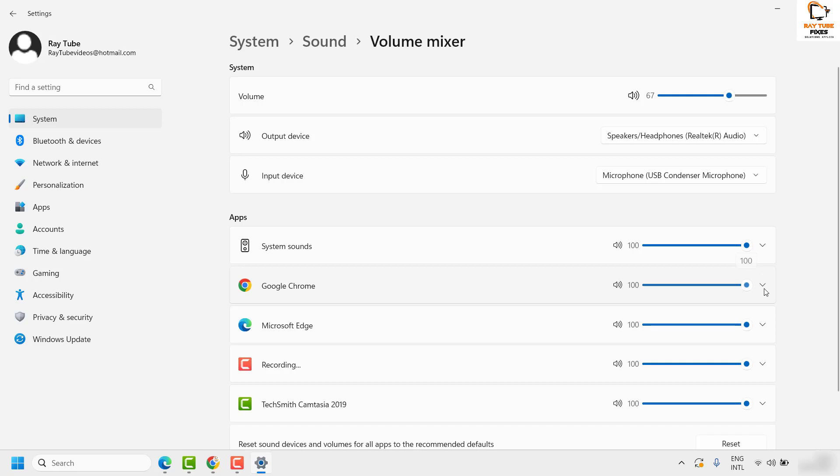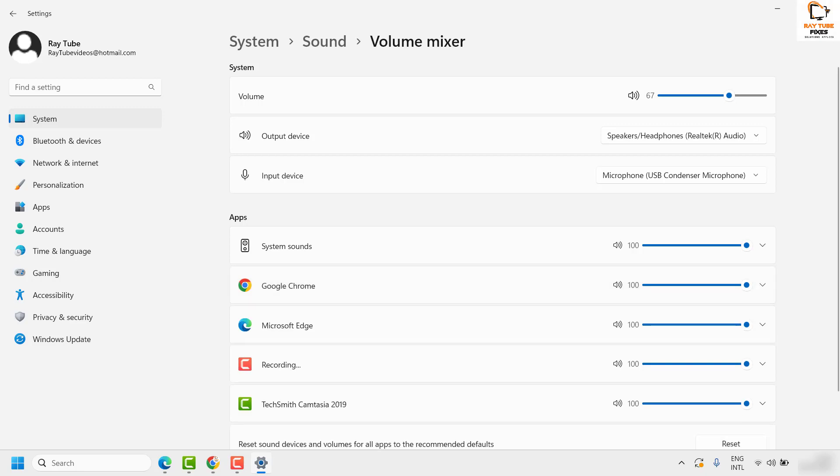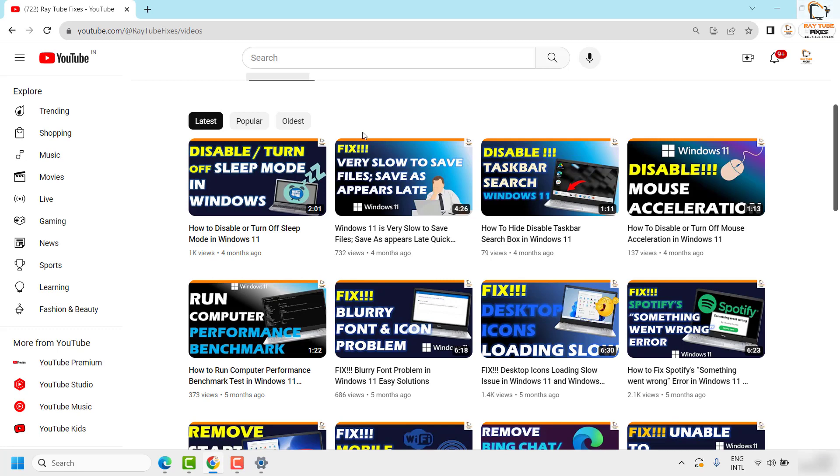In my case, I have set it to 100. Make sure it has been set to 100 based on your preferences and once it is done, what you can do is you can try going to the website where you are facing a problem and see if that works.